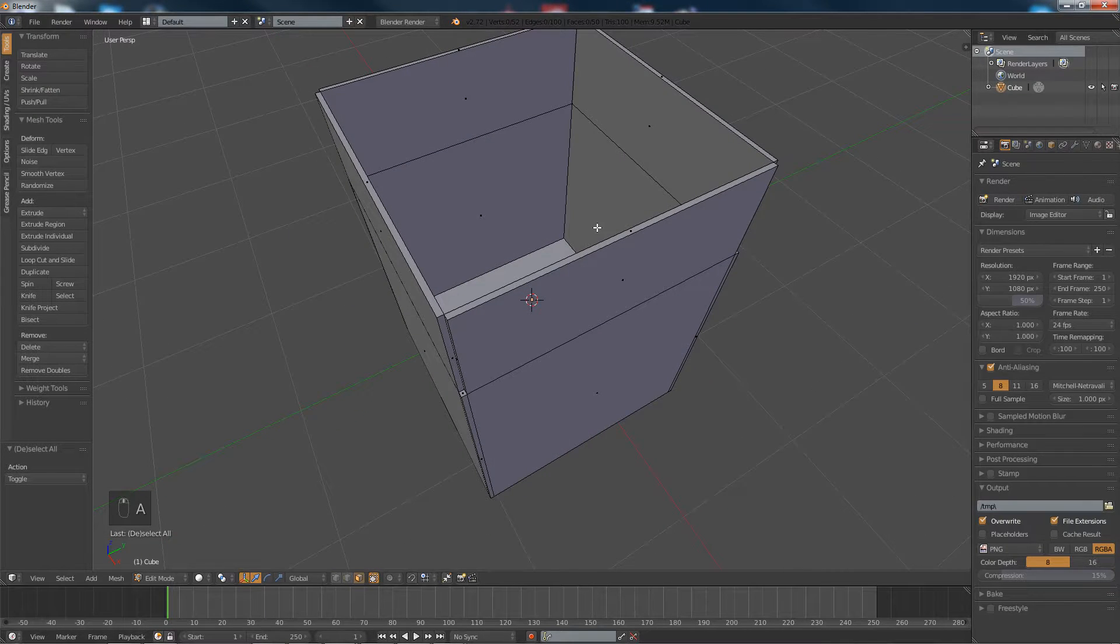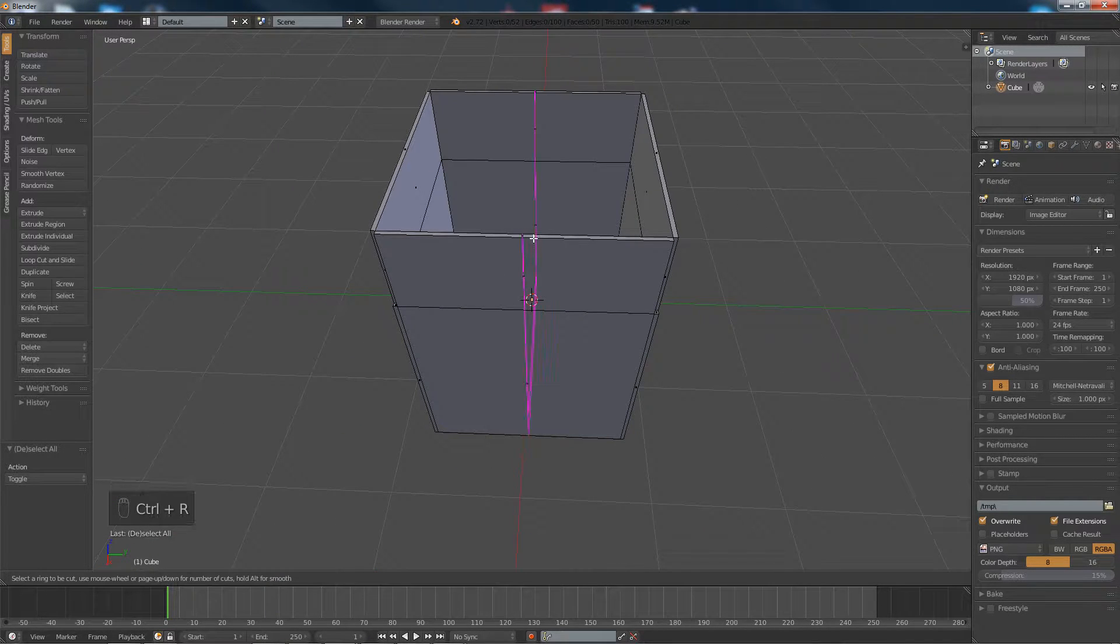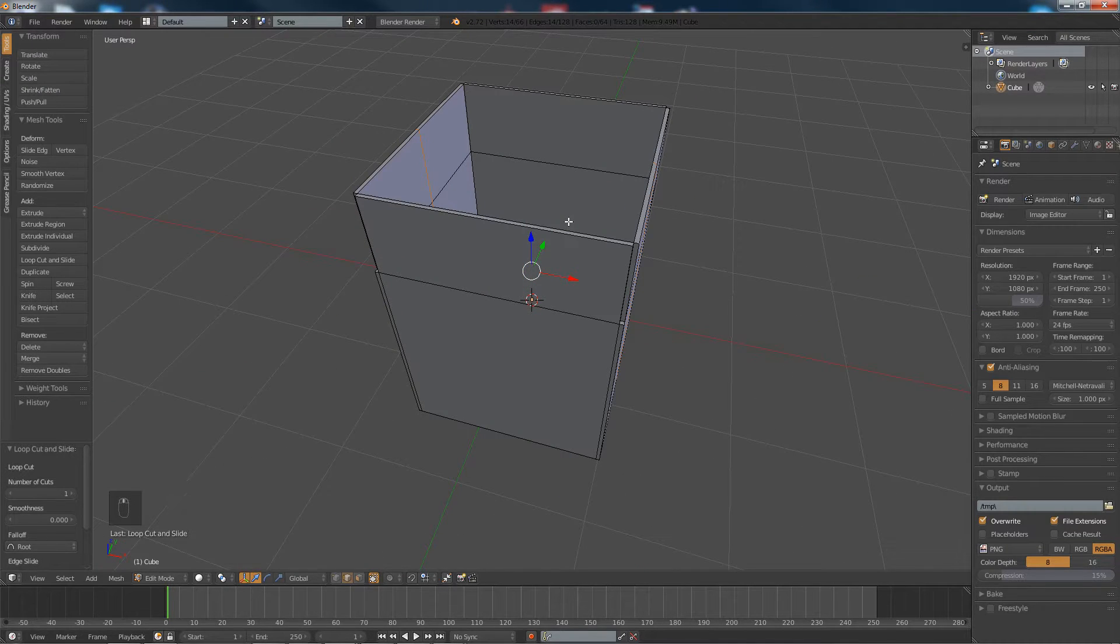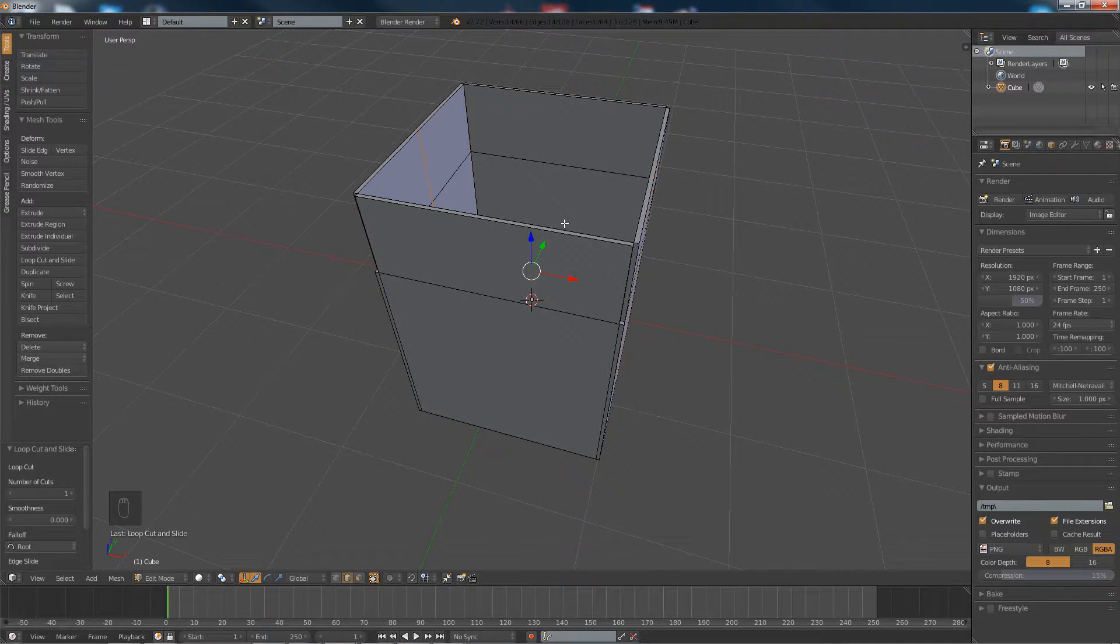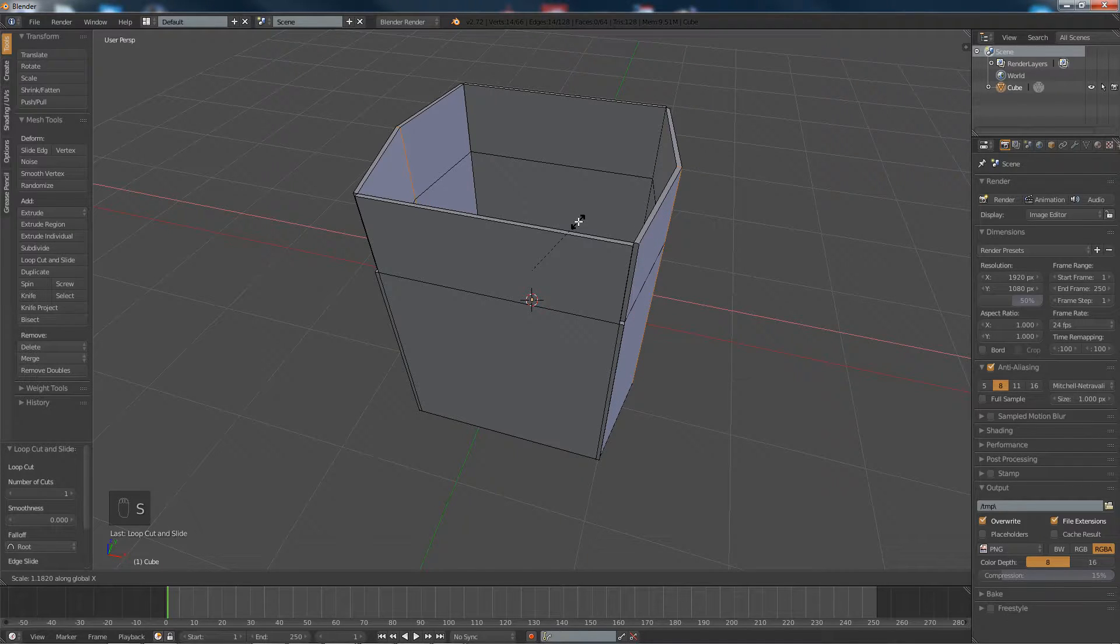Now what we're going to do is add another loop cut through the middle, about there, and we're going to scale that along the X a little bit.